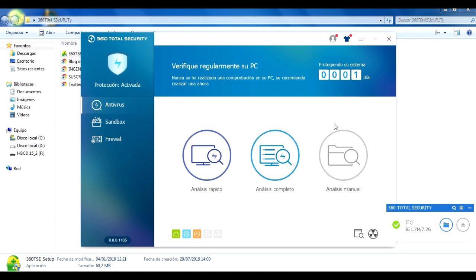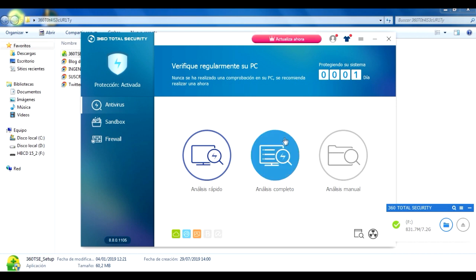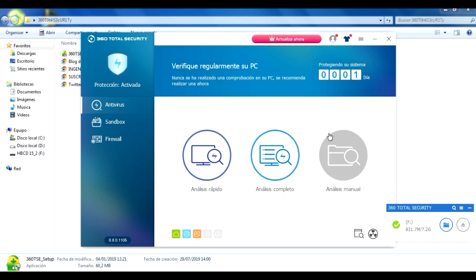¿Qué es lo que tenemos acá? Algo que les gusta mucho a las personas sobre este antivirus es que se puede personalizar más que nada. ¿Cómo se puede personalizar? Aquí está la pestañita de temas.